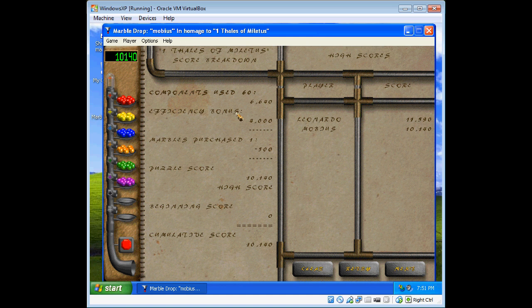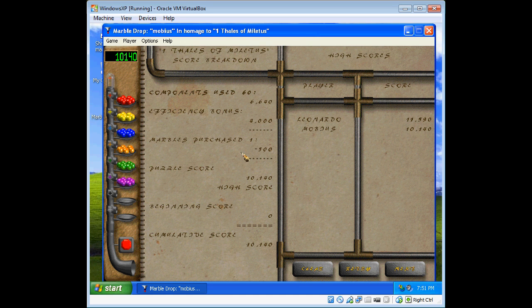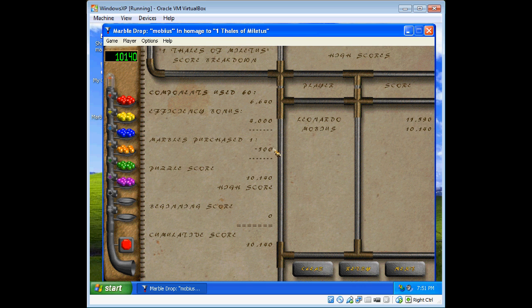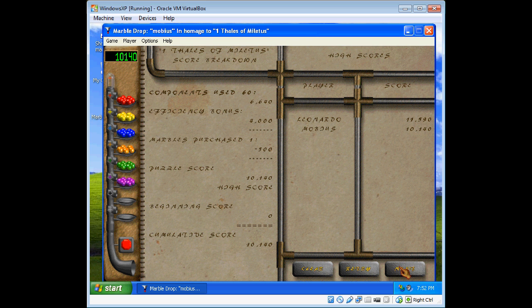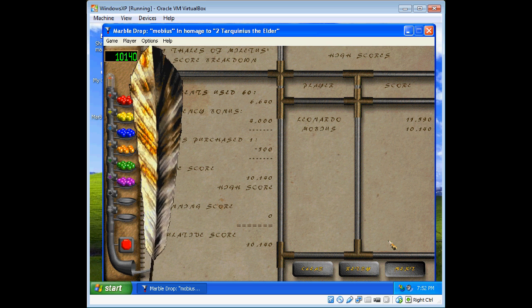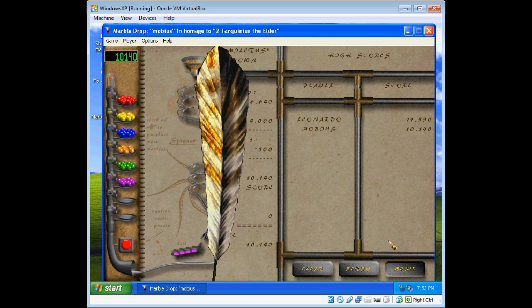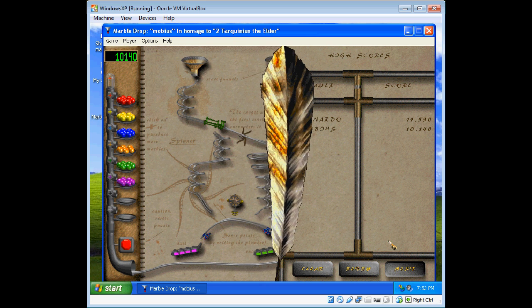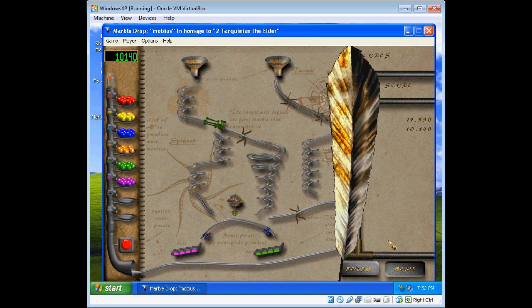After every level, there's a breakdown of your score. It has marbles purchased, as I explained, that cost points. And you get a puzzle score. I'm not sure exactly how it's deducted. There's each component used, and I'm not exactly sure. I'm not going to worry about it too much.